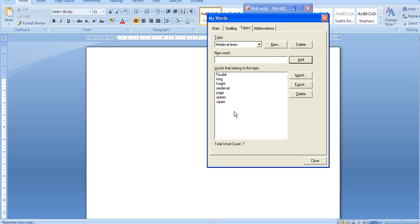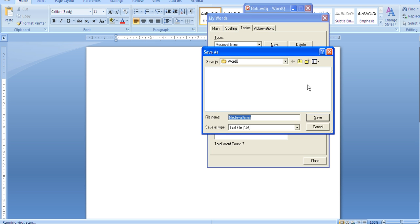When you are finished, in order to keep this word list for your user you could just click close. However, we want the entire class to be able to access this word list. In order to do so I need to click export and then save it.